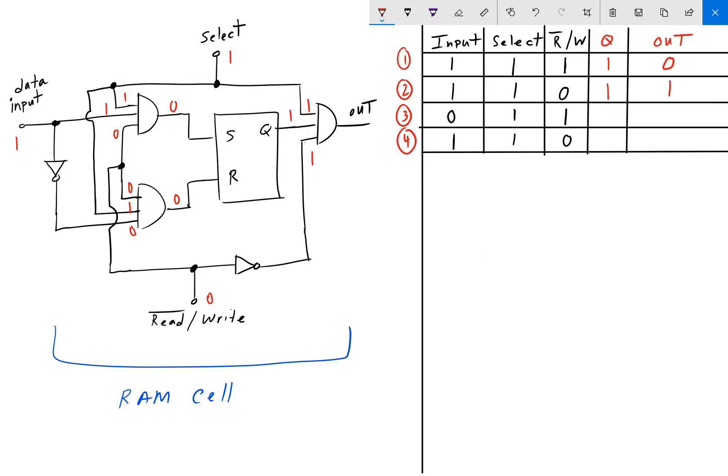Notice that the data input pin doesn't really matter when in read mode. If we changed the input pin to 0, it would get inverted to 1 at one gate but we would still have S=0, R=0, which means Q remains 1. When reading, we only care about what's stored inside the SR latch, not the data input.